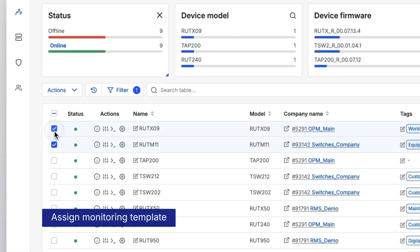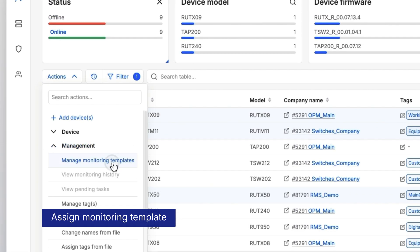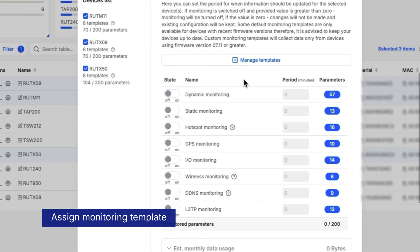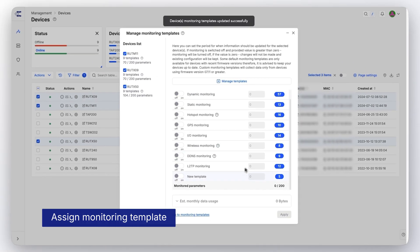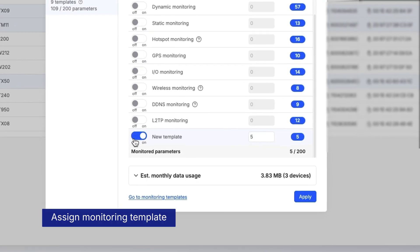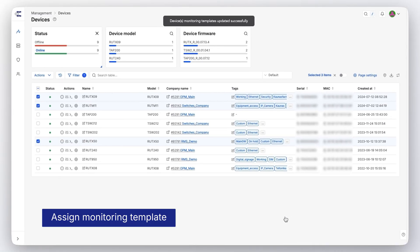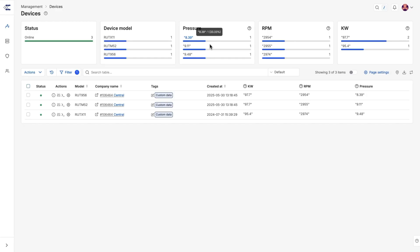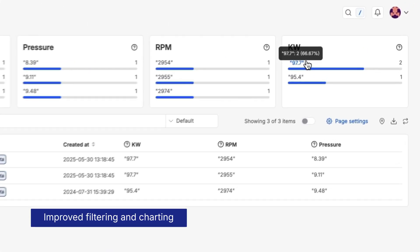Besides, setting up your devices is much more streamlined with RMS 5.0. Once you've created your monitoring templates, you can easily apply them to multiple products at once, simplifying deployment and ensuring consistent configuration across your whole setup.